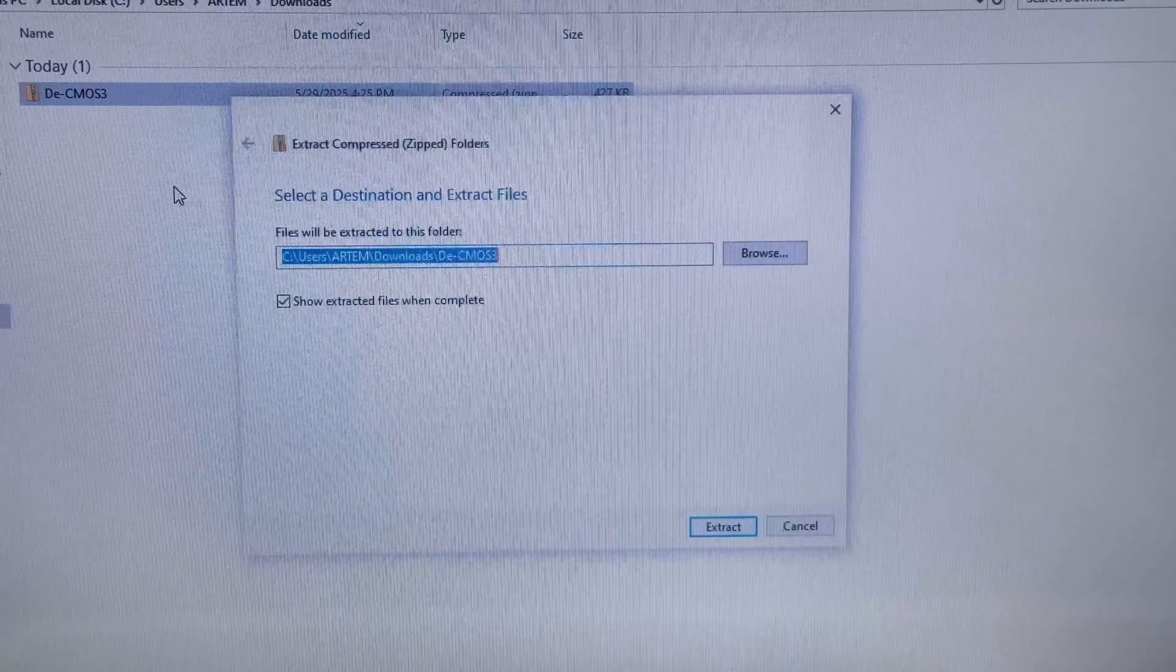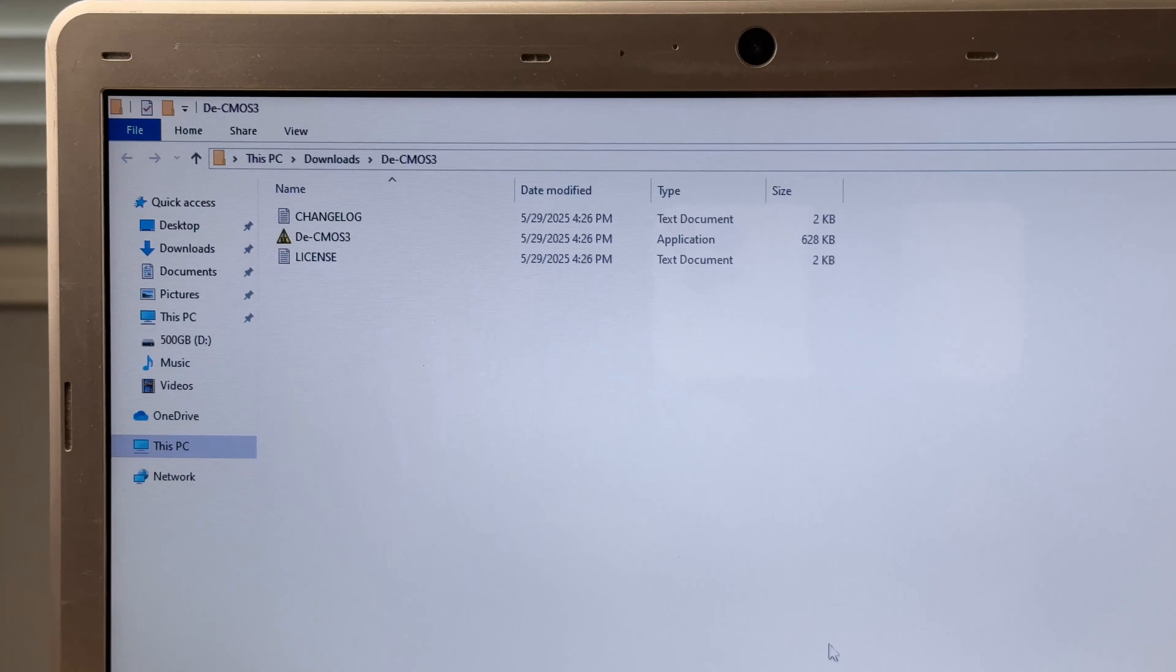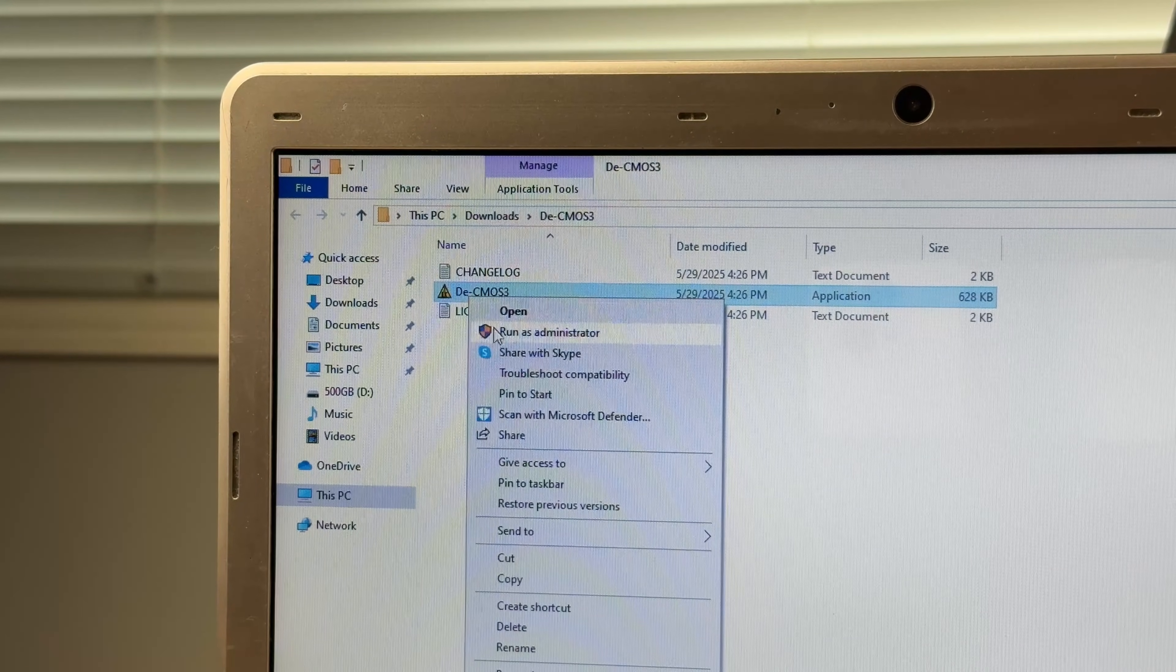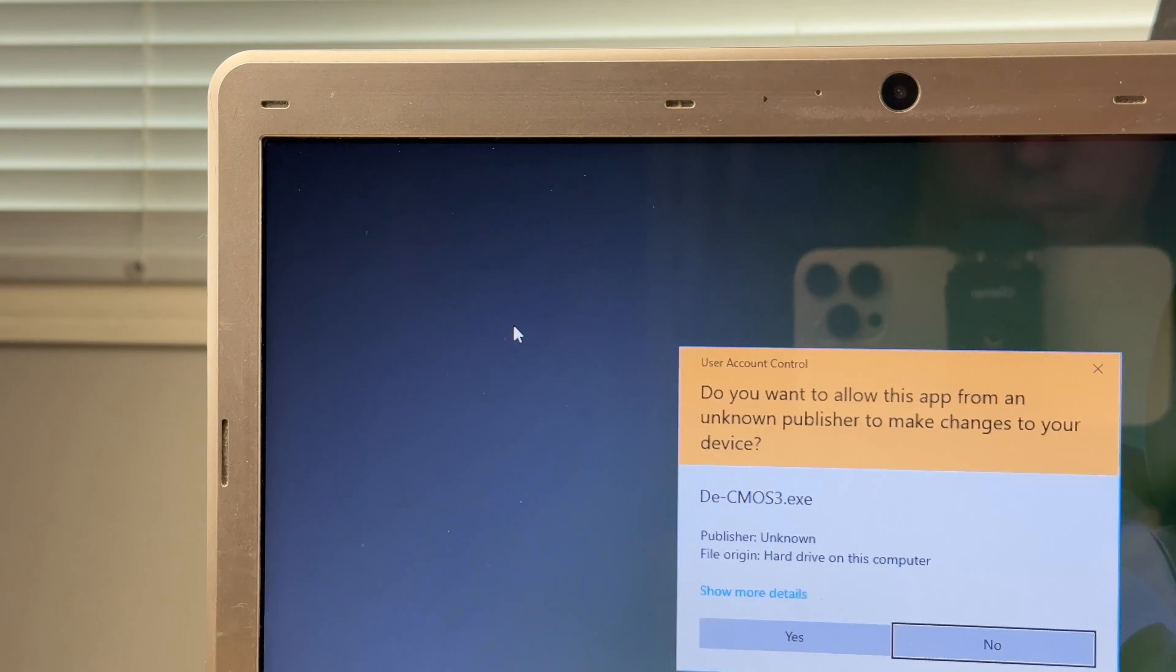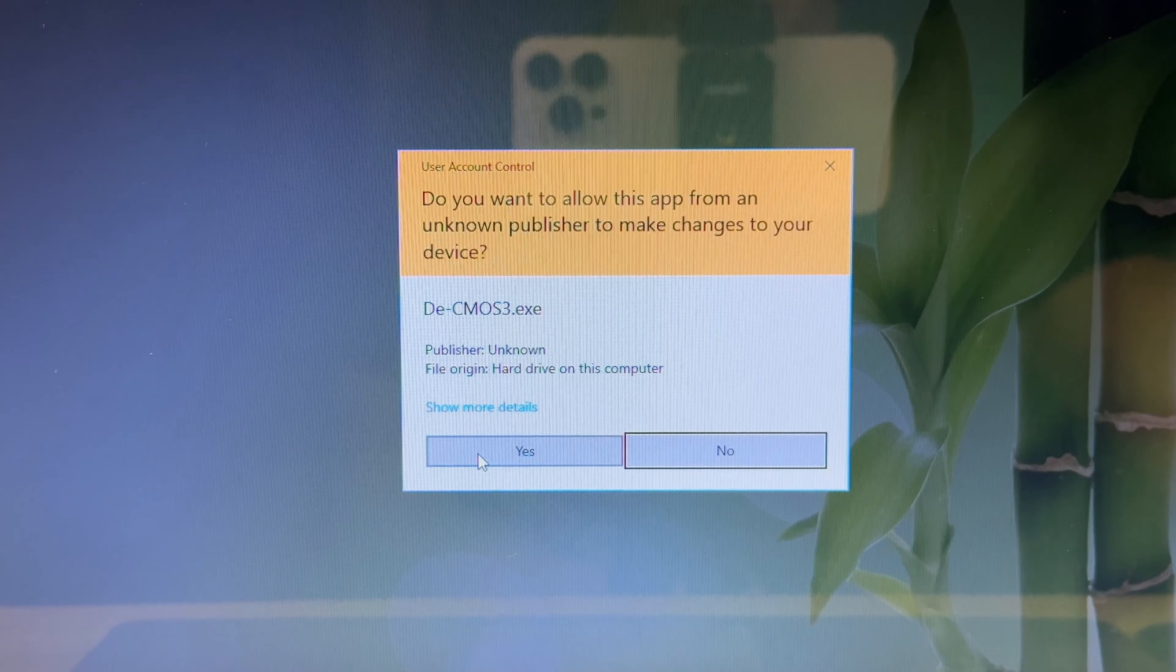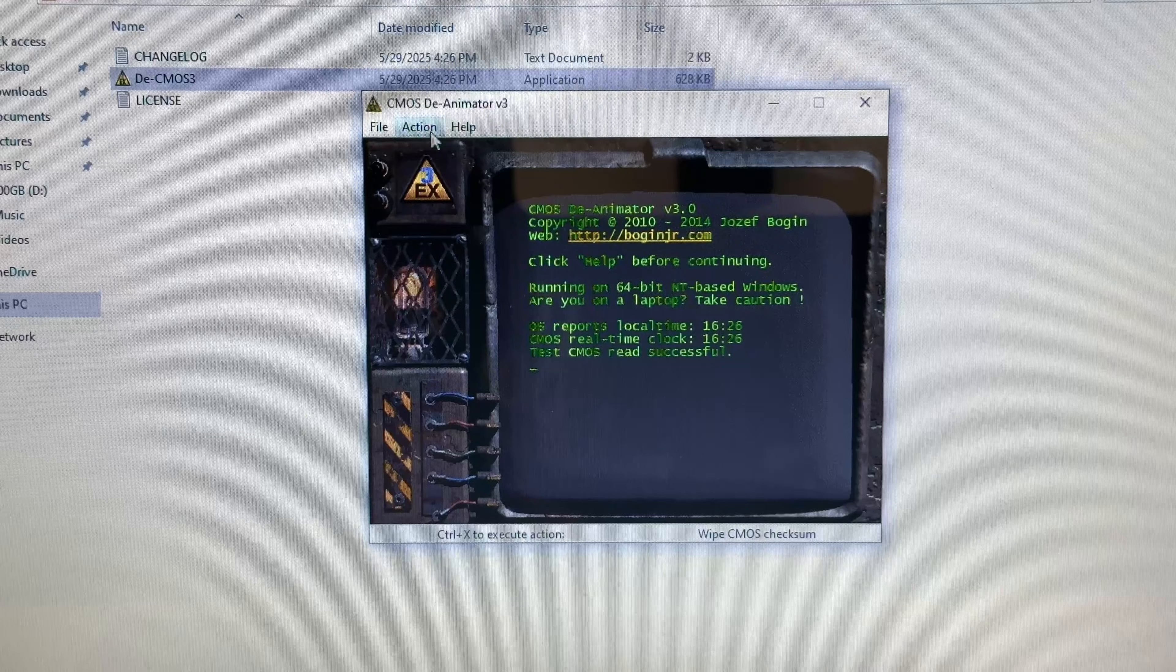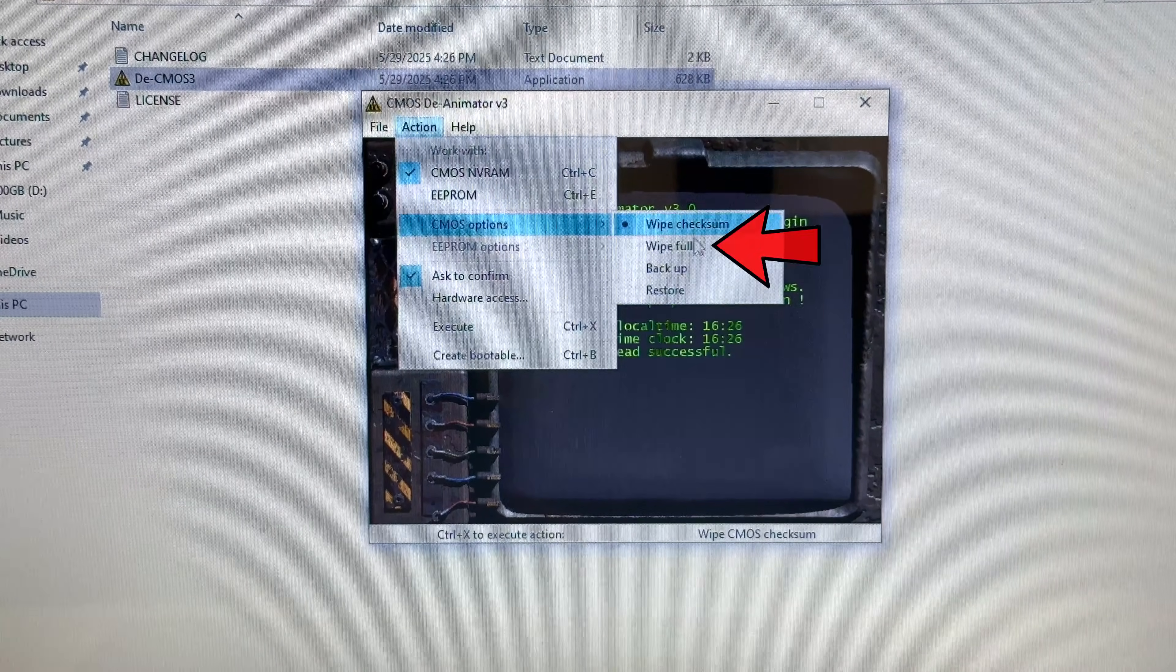Unzip the downloaded file. Run the application as an administrator and allow it to make changes to your system. In the application window, select Action, then navigate to CMOS Options and choose Wipe Full.